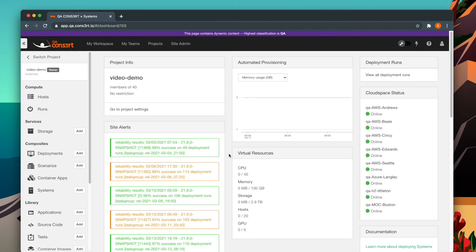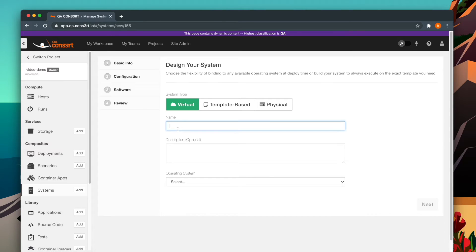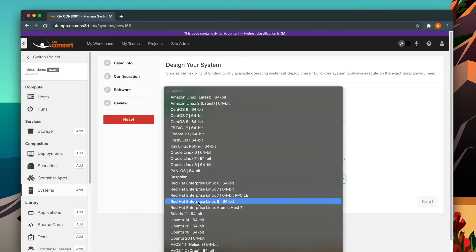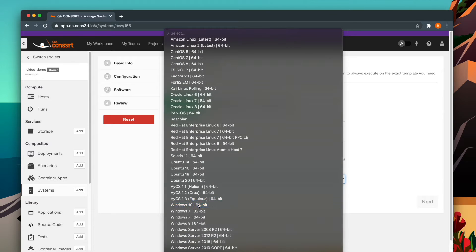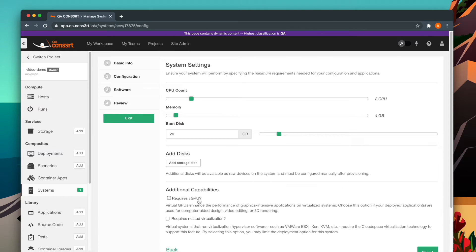To give your virtual machine GPU capabilities, you will need to start at the system level. So make your way to the system builder, and on the system settings page, check the box next to requires vGPU.